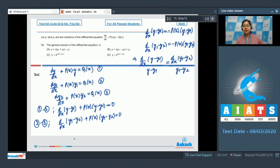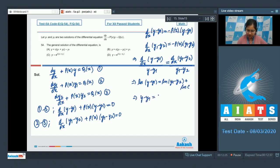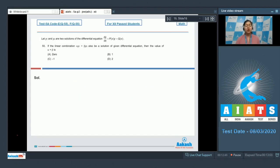Dividing these two equations, we get d/dx(y − y1) / (y − y1) = d/dx(y1 − y2) / (y1 − y2). Integrating both sides: ln|y − y1| = ln|y1 − y2| + constant, written as ln C. So the solution is y − y1 = c(y1 − y2), giving y = y1 + c(y1 − y2). From the given options, option b is the only correct answer.